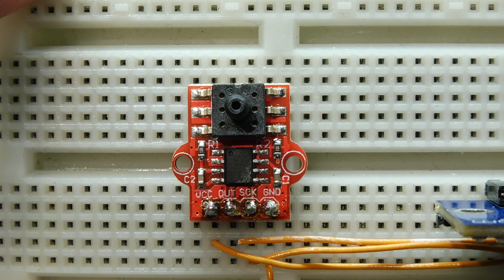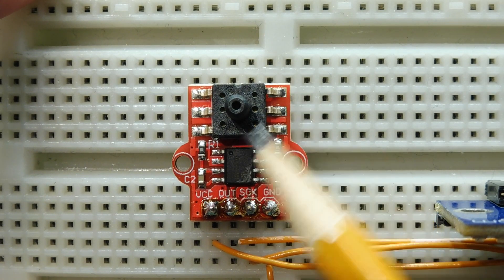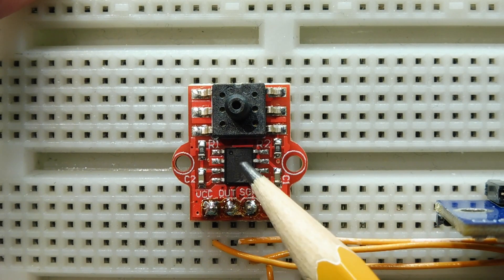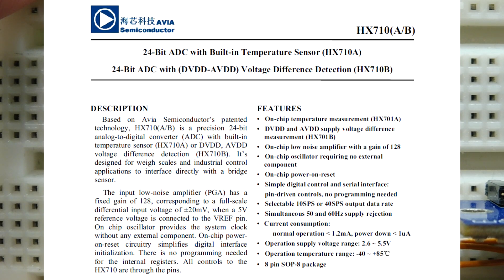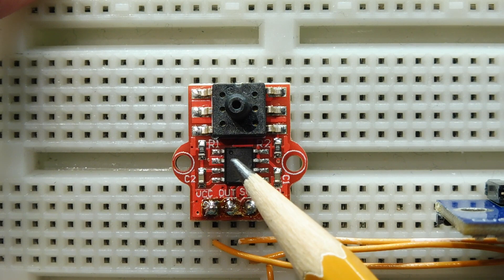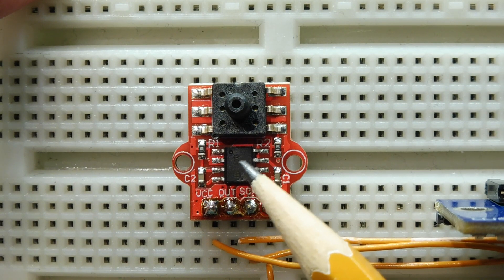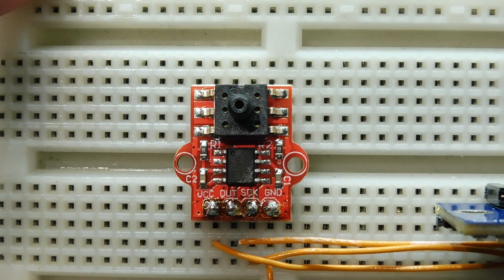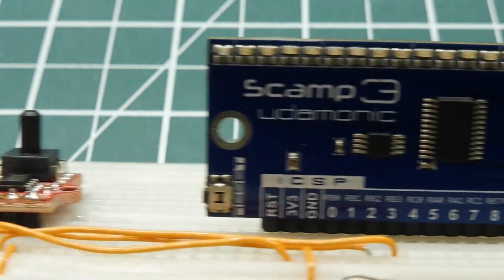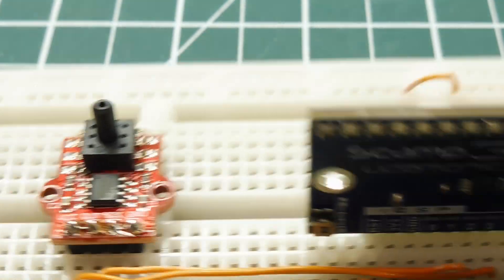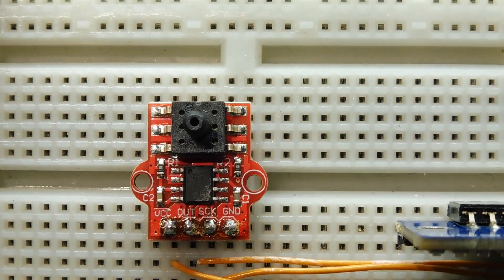The output of the Wheatstone bridge is fed into this chip here, which is the HX710. It has an amplifier with a gain of 128 and has a 24-bit analog to digital converter. The output of the ADC is going to be fed into the SCAMP3 board, where we'll actually measure the pressure coming out of the pressure sensor.